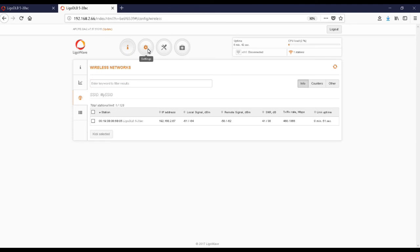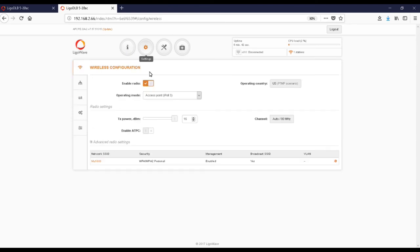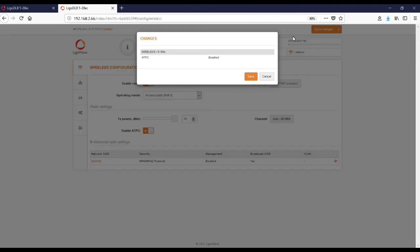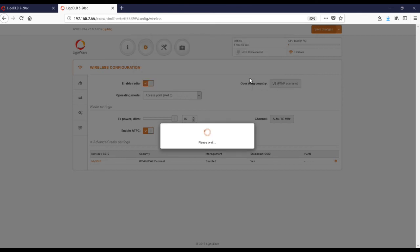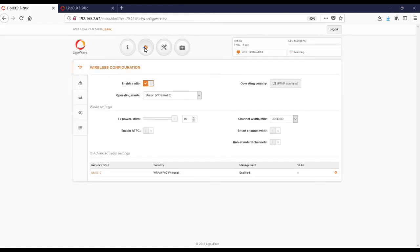There is a setting that is also useful on a short link. If you enable Automatic Throughput Control, the device will self-adjust to the required power. This helps adjust the signal strength over a short distance. Make this change on both the access point and the stations.